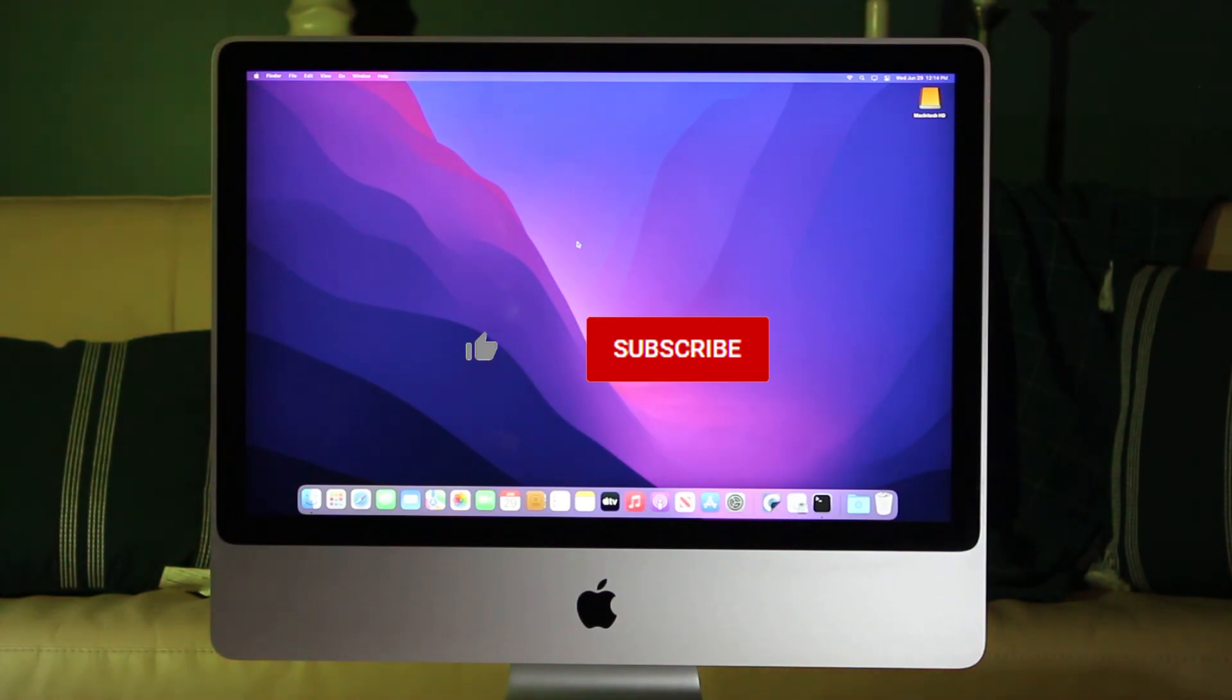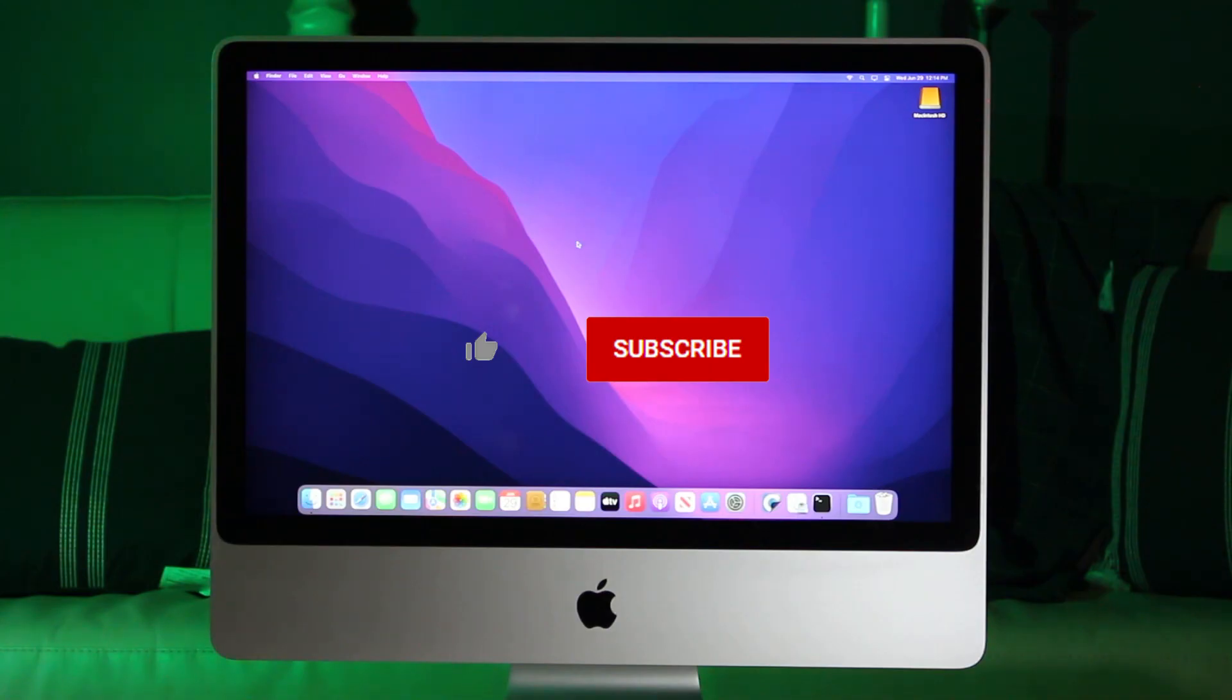I hope you liked this video. Please like, subscribe, share, and hit the bell icon to support the channel and be notified of upcoming videos. Until next time!